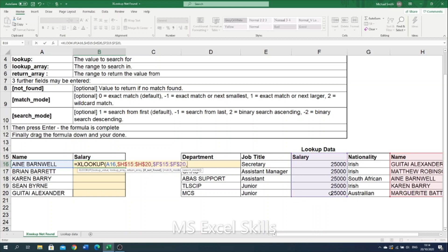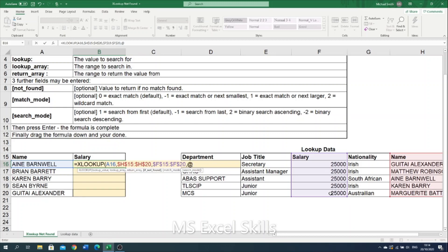And then now we are in our if not found parameter. And here is when we get to specify what value we want returned. Should Anya Barnwell not be present in the table, what value do I want returned? I want to specify text. So I open up the quotations. I simply type unavailable. Close quotations. And then I'm going to close this XLOOKUP here.